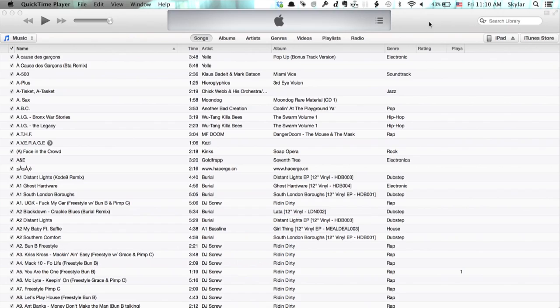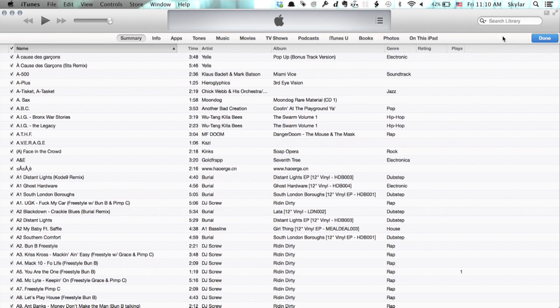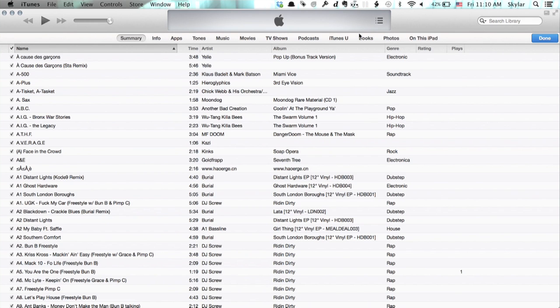I've got iTunes open on my Mac, and in the upper right I see my iPad. Click on that, and here I see apps along the top.